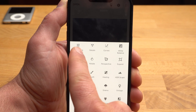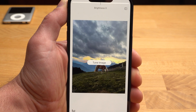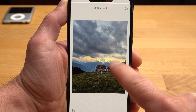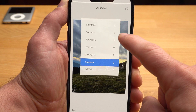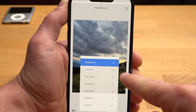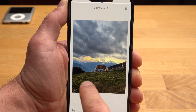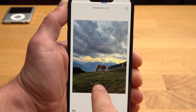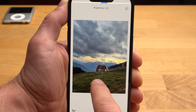I usually start with Tune Image. With this, you can make basic adjustments to your photo. You can change the brightness, contrast, saturation and so on. By swiping up and down, you select the respective function. By swiping right and left, you make changes. With Brightness, you can make the image darker or brighter — I increase the brightness slightly.